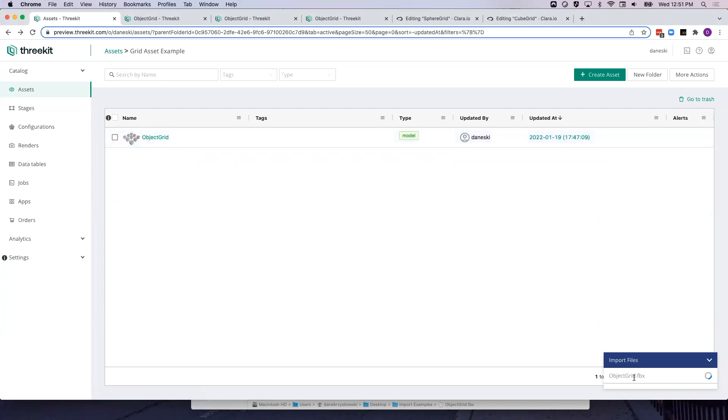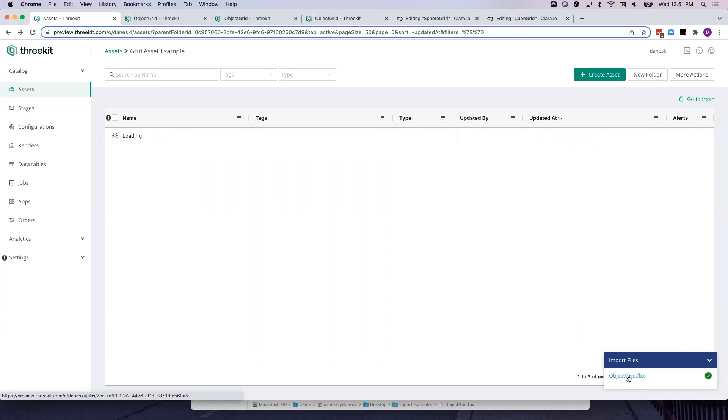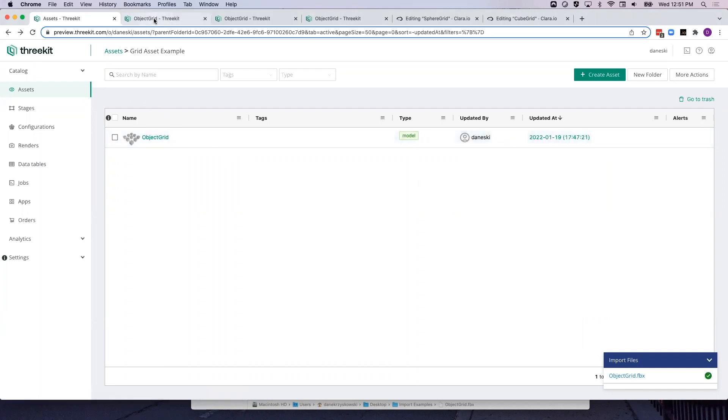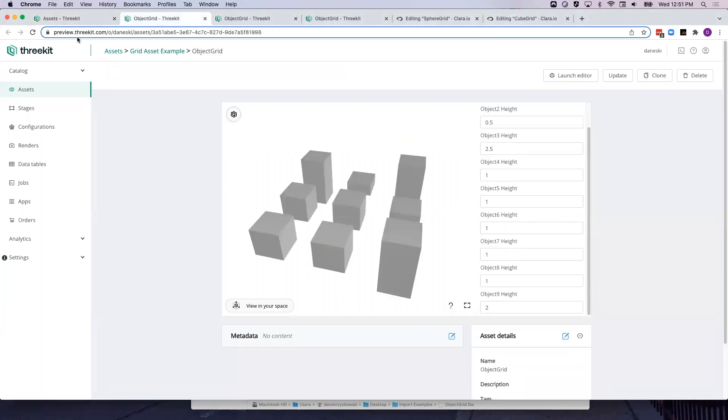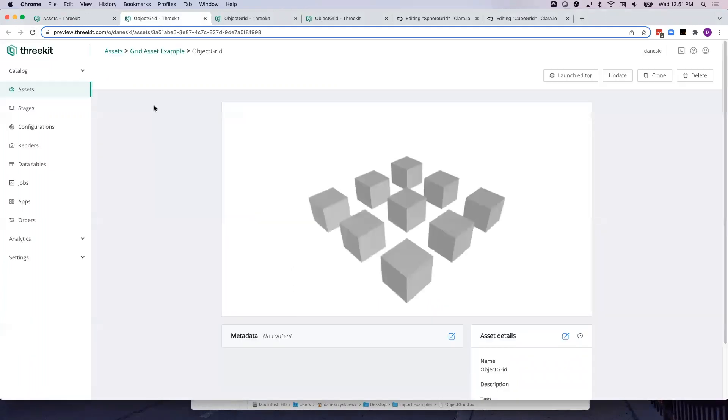So once this job finishes, we will take a look at the updated asset and confirm that our configuration has been preserved. So Object Grid has been updated. Let's refresh our asset and take a look.